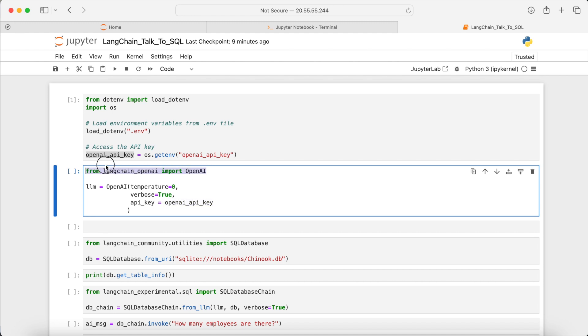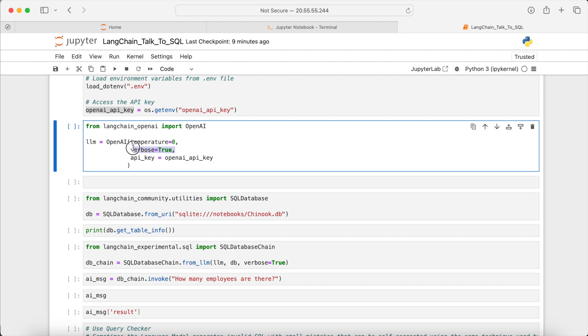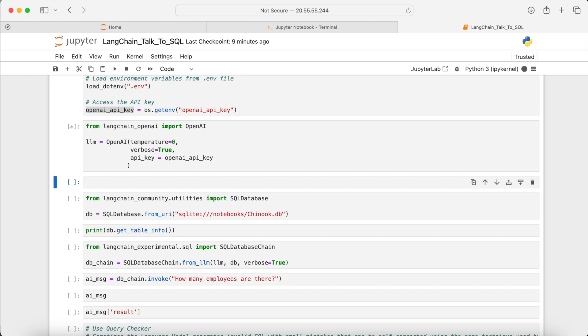Then I will import OpenAI and create the language model with a temperature of 0 so that there is no variability or not much variability. Verbosity is set to true, so that we see the intermediate steps. And let's run this cell.